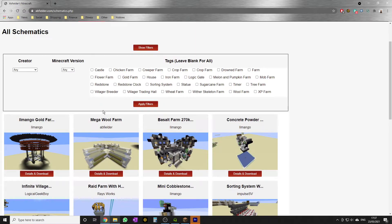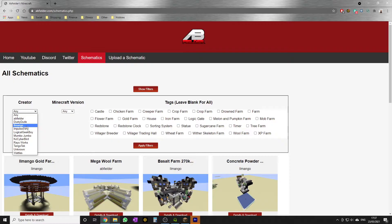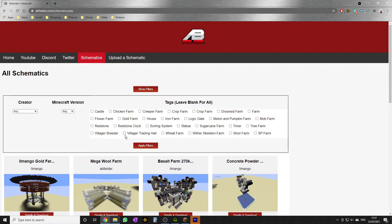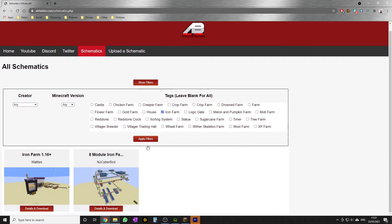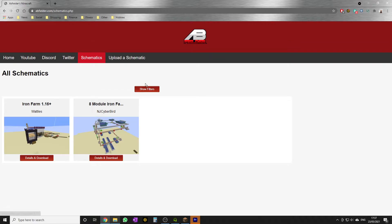thousands when you guys start uploading them. We can filter by creator, which version they're compatible with, and tags. We'll be adding more tags as we go along. For example, let's say we want an iron farm. There we go - we've already got two from Wattles and NJ Cyberbird, who's a fellow Stranger. Check that farm out, it's brilliant.